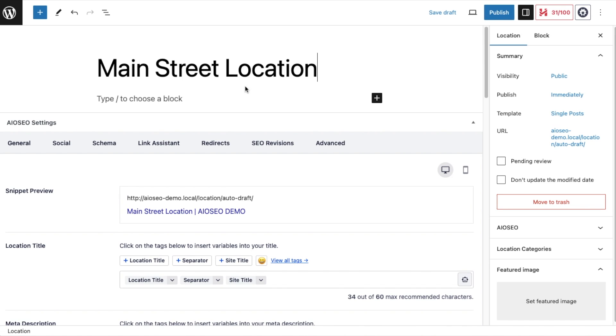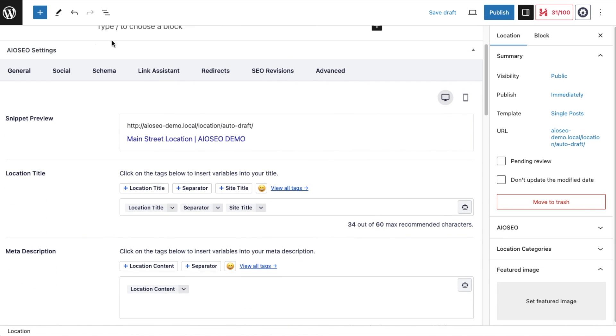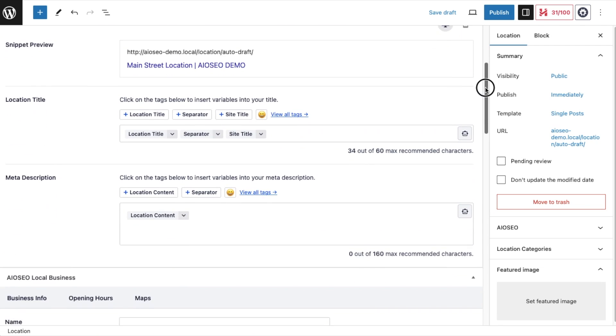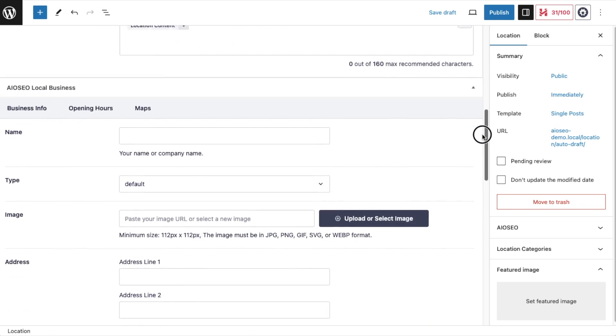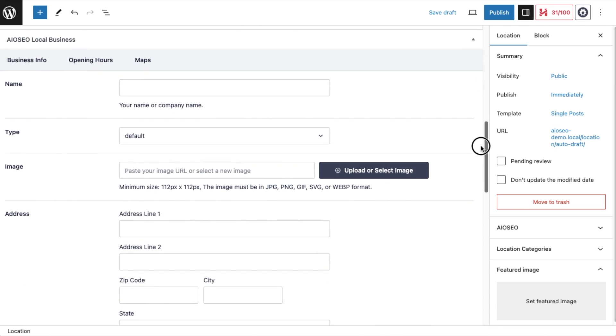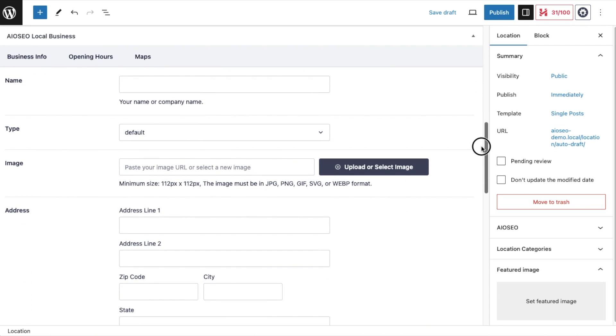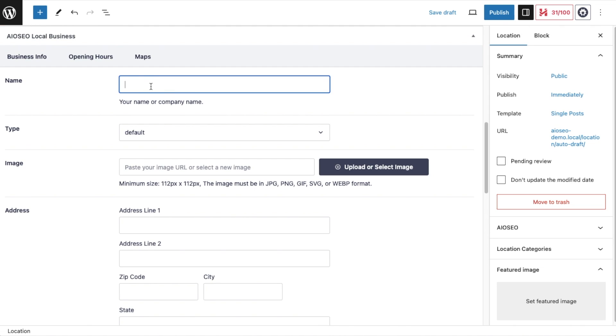I do want to give it a meaningful title, so I'm going to call this Main Street Location. We're not going to add any content here because it's not a page or post that's going to appear in Google. The schema data that we generate here is what's communicated to Google. Here's our normal AIO SEO settings section. We're going to scroll down below that, and there's a new section here called AIO SEO Local Business. I want to give this a name. I'm going to call it Matt's Restaurant Main Street.